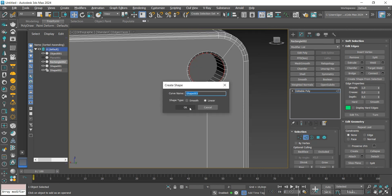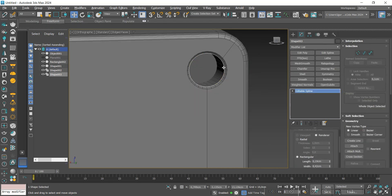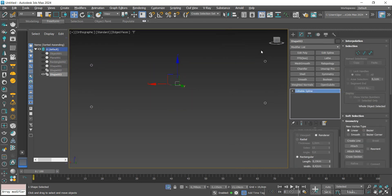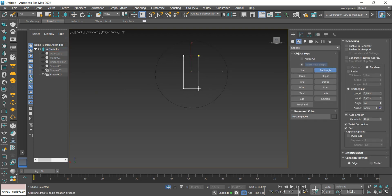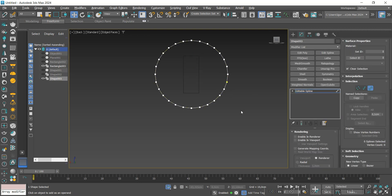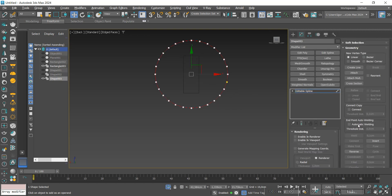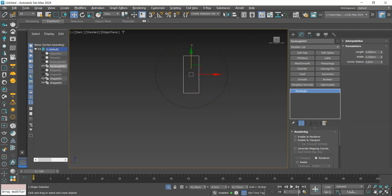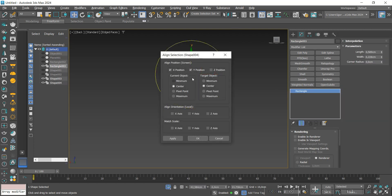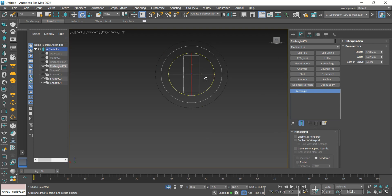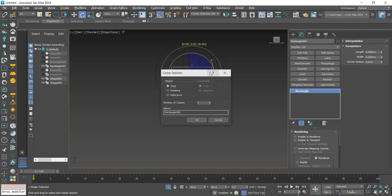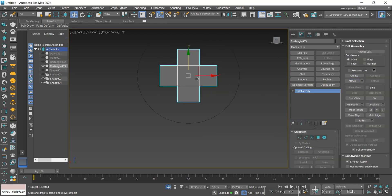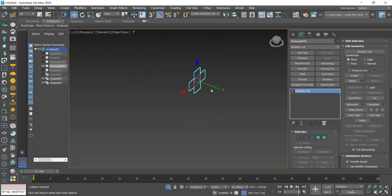Now let's create the screws. I'm going to select the edges so that we have the ideal size for the screw. Using the Rectangle, we create a shape. I'll separate this line with Detach and align the rectangle with the circle. Holding down Shift, we create a copy, convert to Editable Poly, and attach it with the other rectangle.